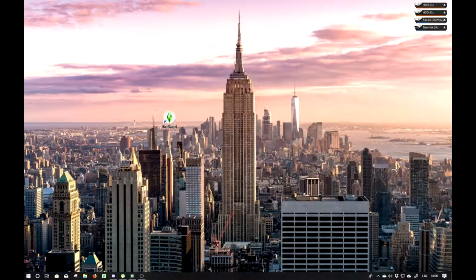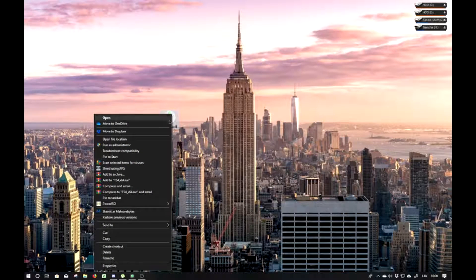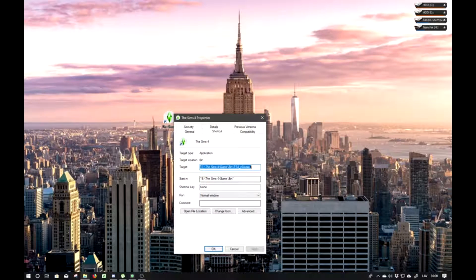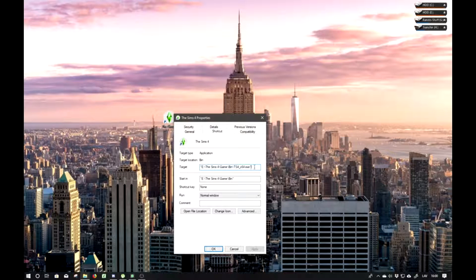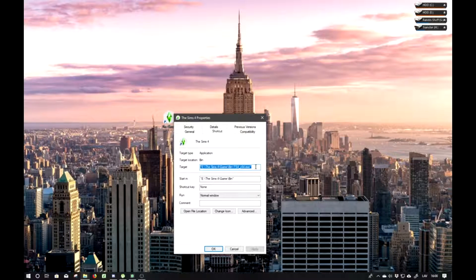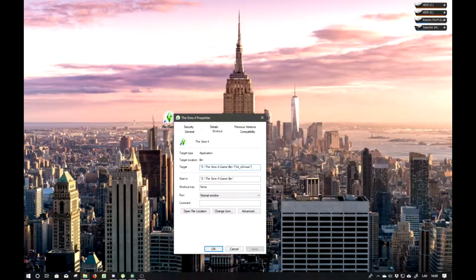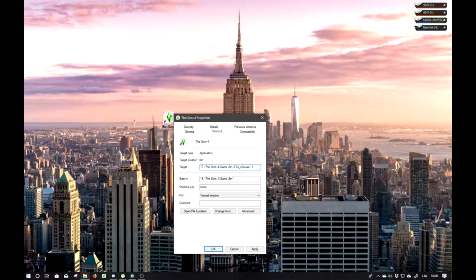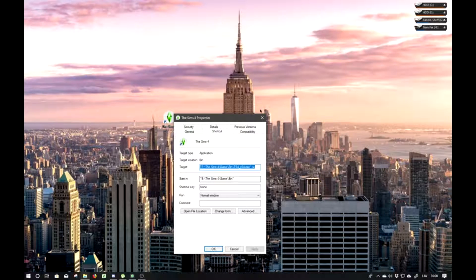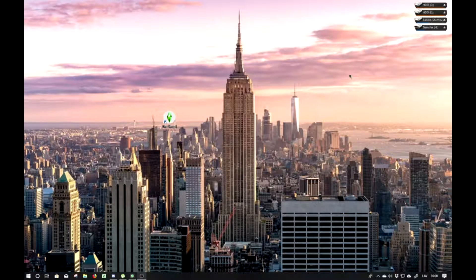Next what you want to do is right click and go to properties. Then you see this target. It should be all highlighted. Just click where the empty zone is and then do space bar, a minus and W. Then click apply, and you can get out of it.